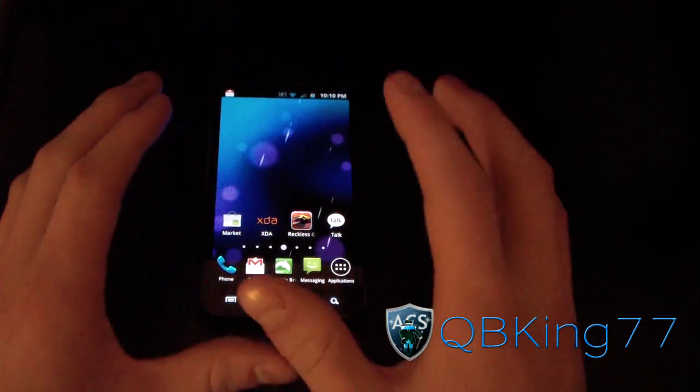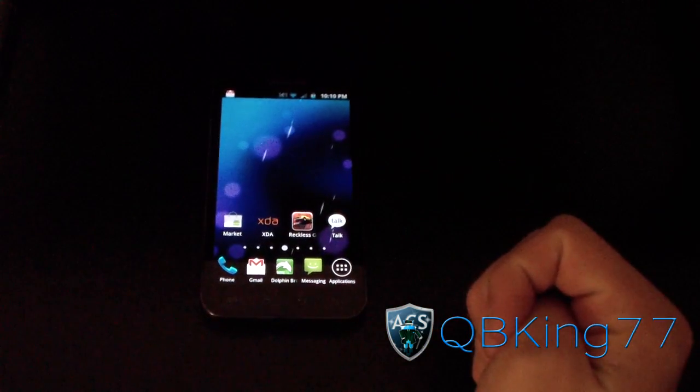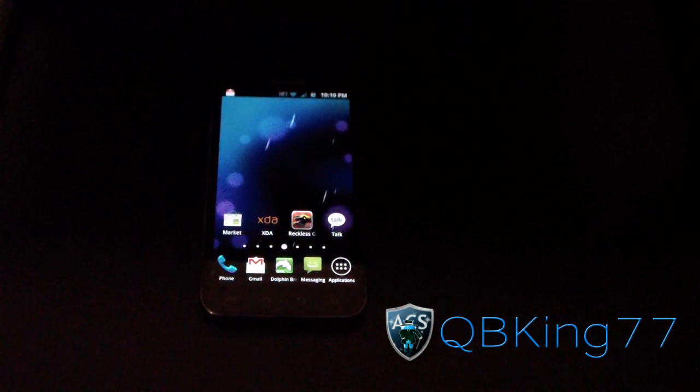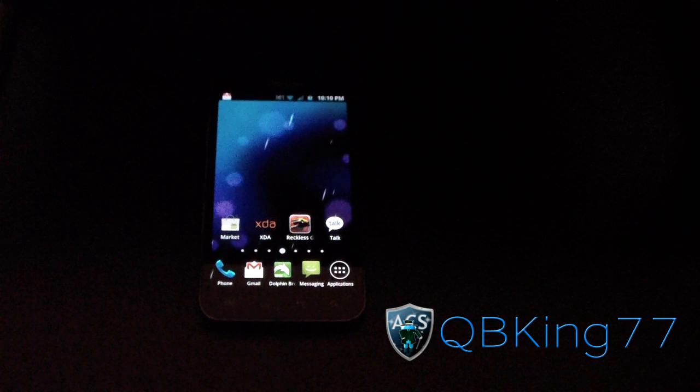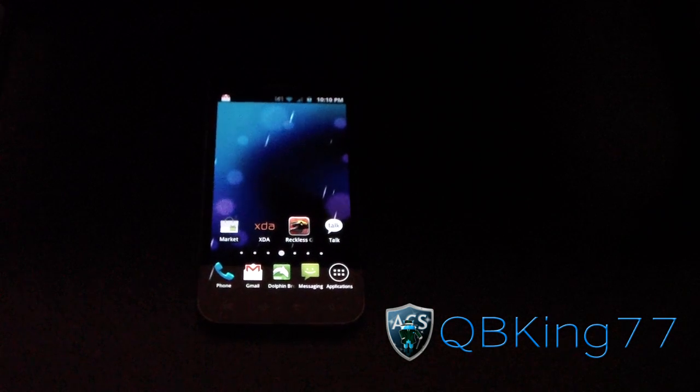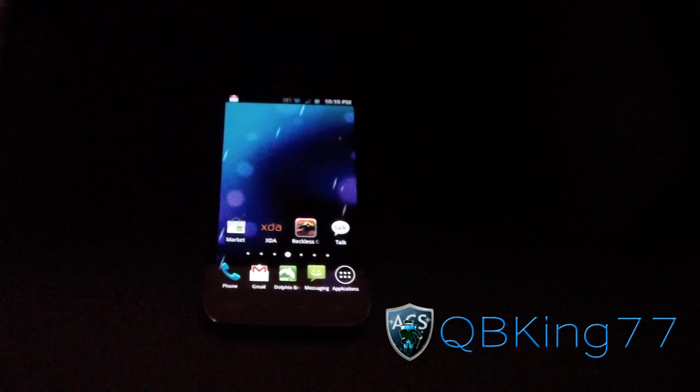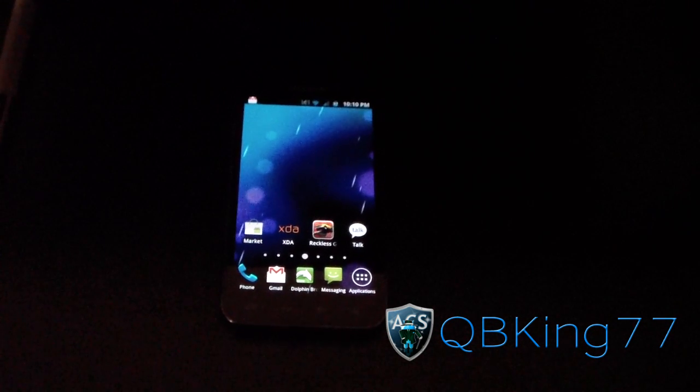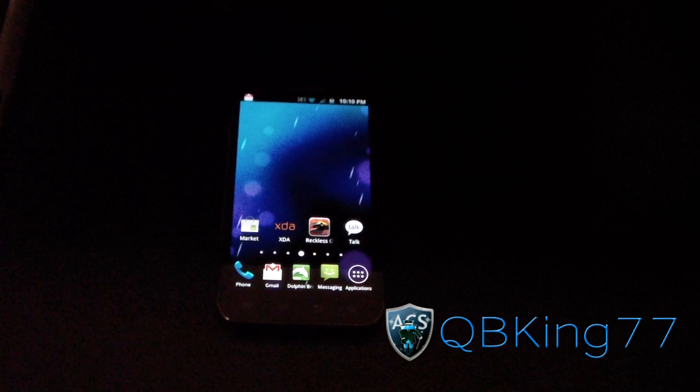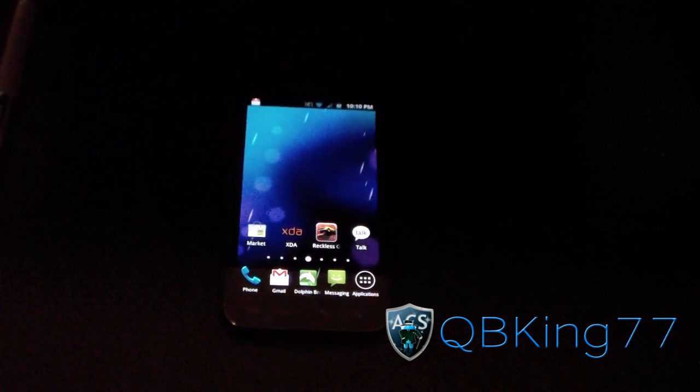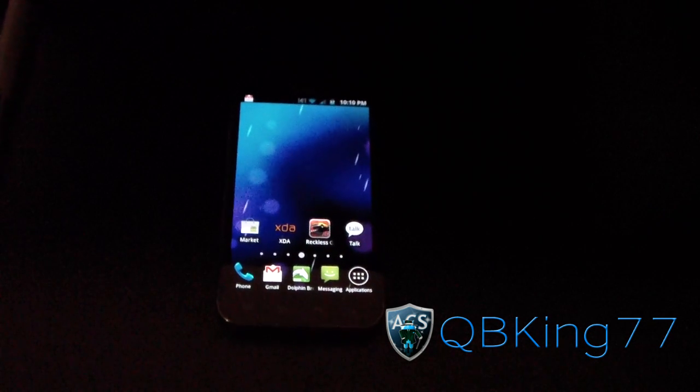What you're going to need to do first is make sure you have drivers installed on your PC. That would be Samsung Kies, which I will post a link to in the description of the video. If you don't have Samsung Kies or the drivers installed on your PC, make sure you install those.